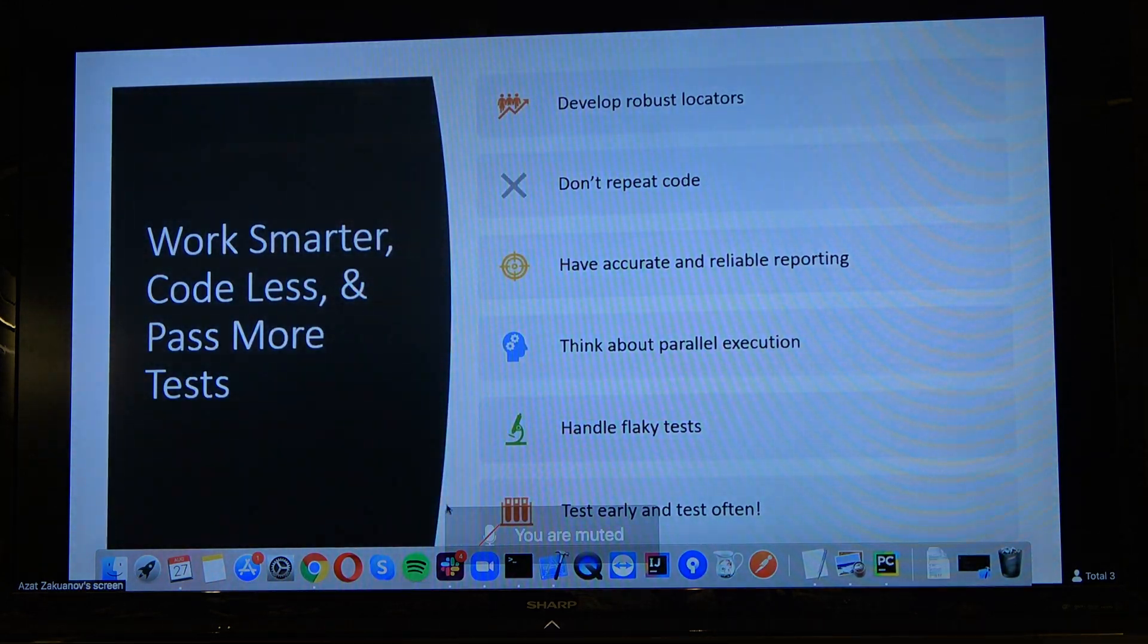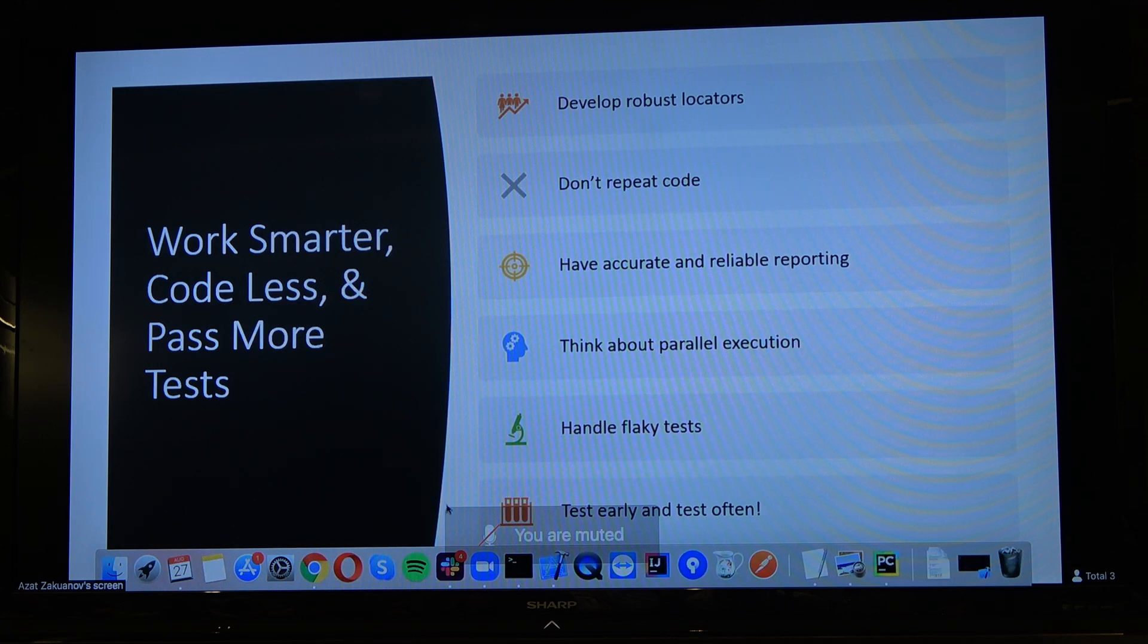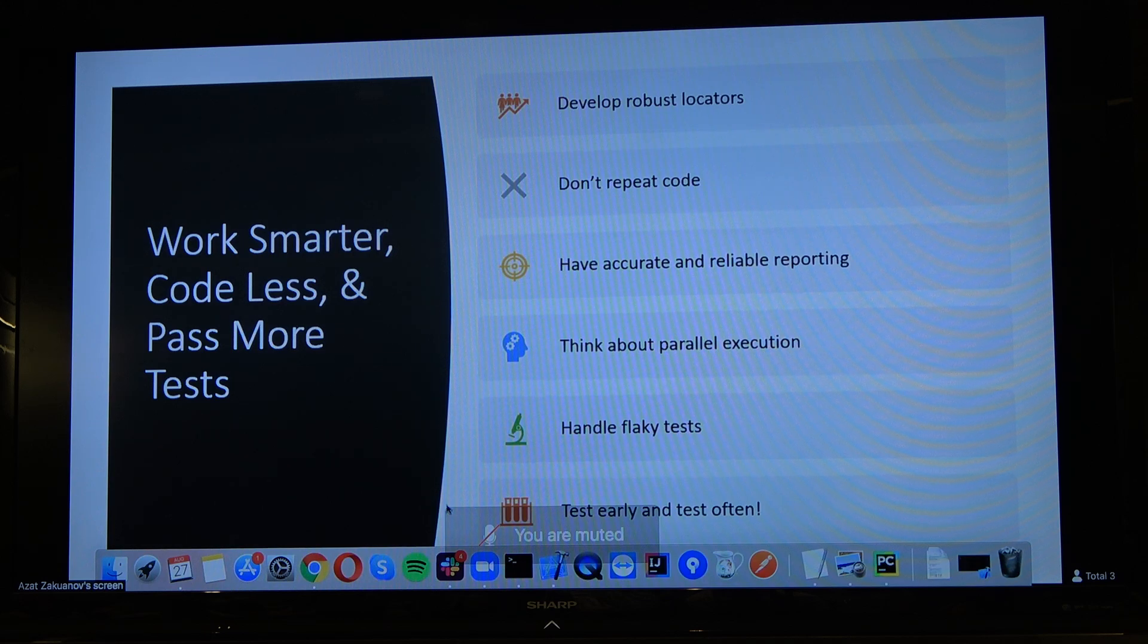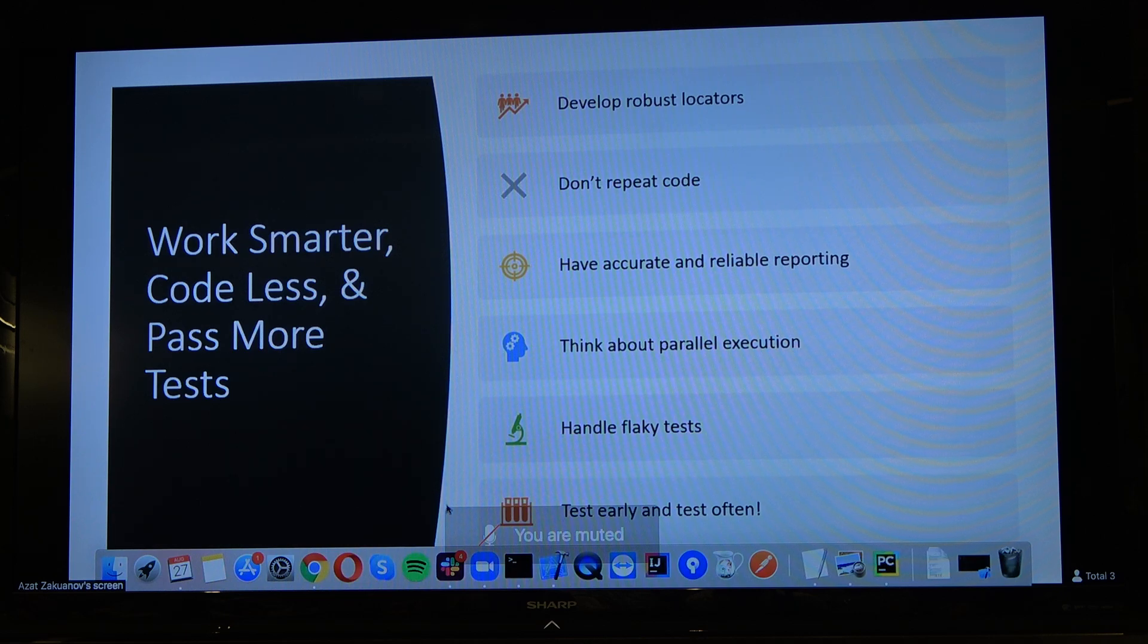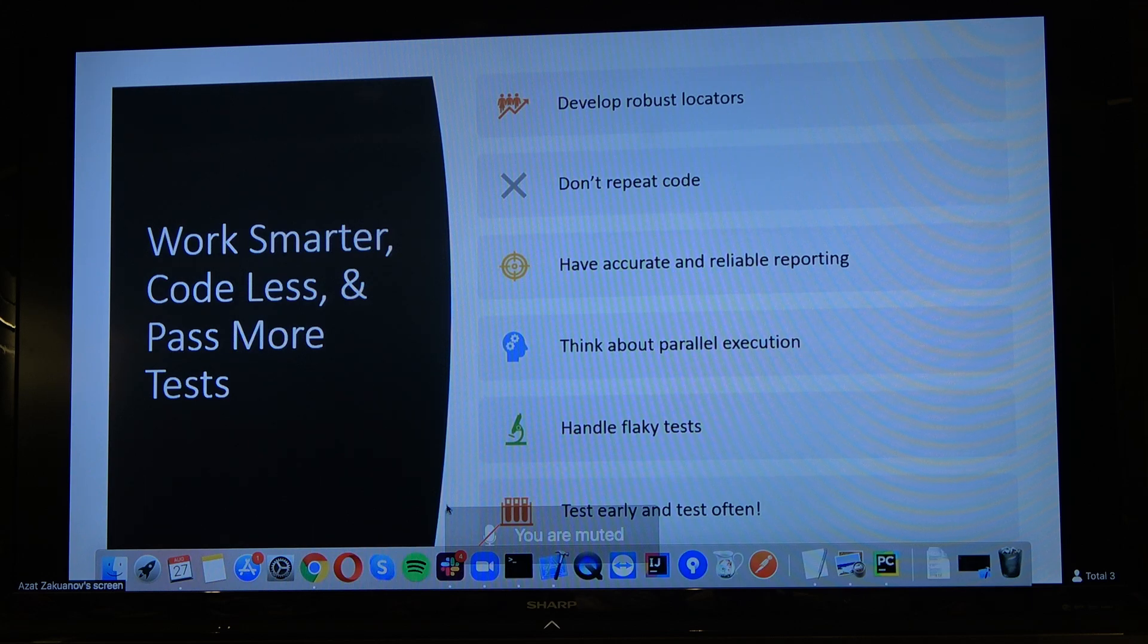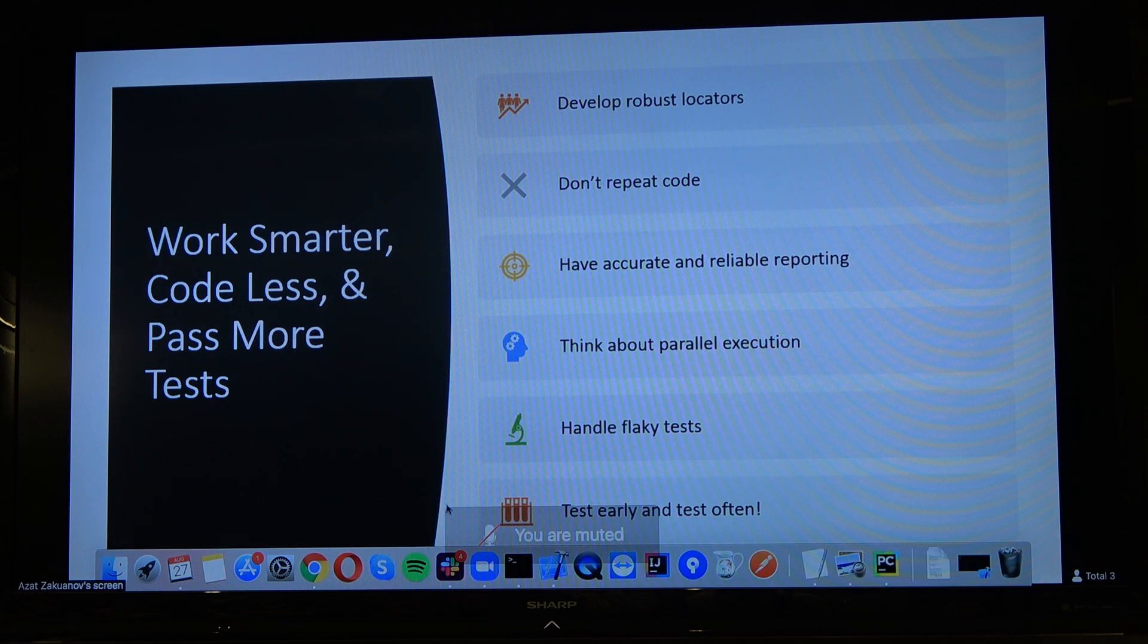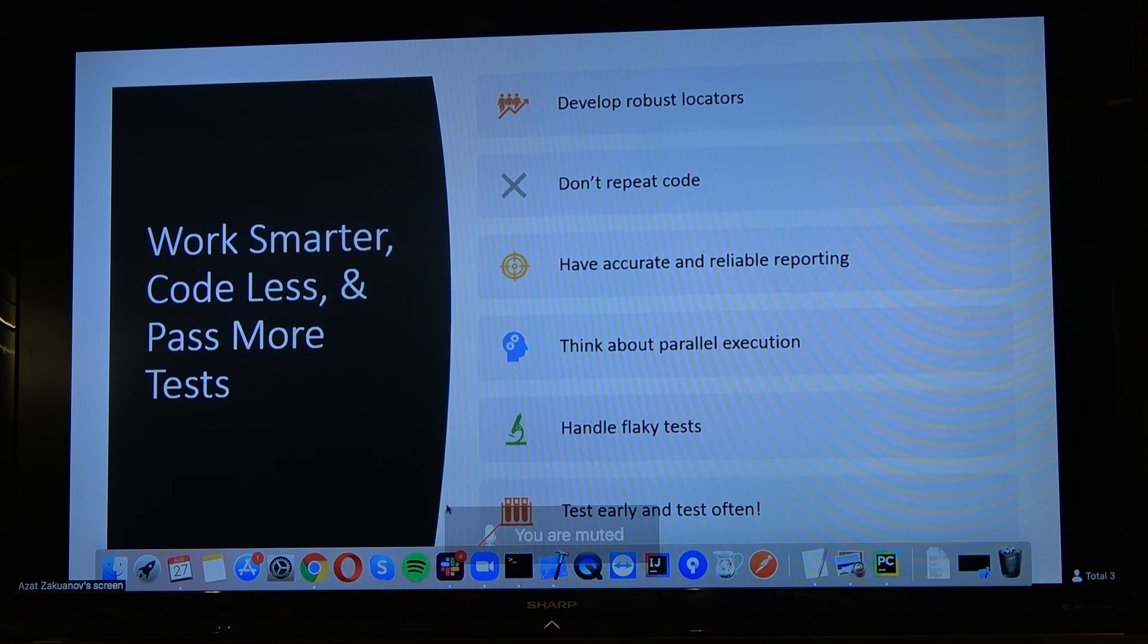This is pretty much things that you need to try to do in your testing framework. First of all, develop robust locators. Ideally, in your company, you should have a process with your front-end developers and they should help you generate unique locators. It should be in the process. You should ask your manager to talk to the front-end manager and set it as a process. It's not going to be like, hey, can you create me something? Because for them, it's really not a big deal, but it's going to help you a lot later on.